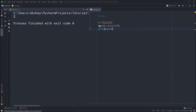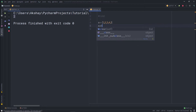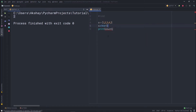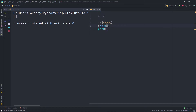Now if you want to clear a list, you can use the clear method. Simply call a.clear() and when you print the variable you'll get an empty list, because the clear method removes all values from the list.